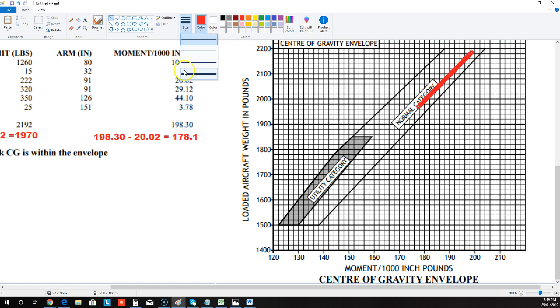However, some of the other loading charts have tanks located in different locations. For example, on loading chart Echo, that may not necessarily be the case. Loading chart Echo is for CPL level.